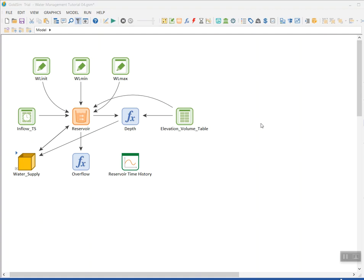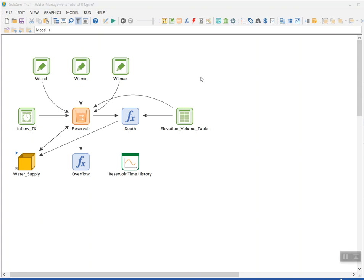Hi, this is the fifth tutorial in a series of tutorials on modeling water resources systems in GoldSim. In this tutorial I'm going to add on to the previous model that was built in tutorial 4 in order to add some functionality that will simulate evaporation from the water surface in the reservoir pool.